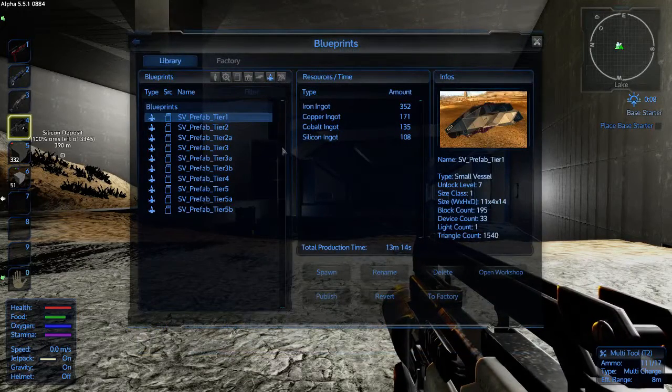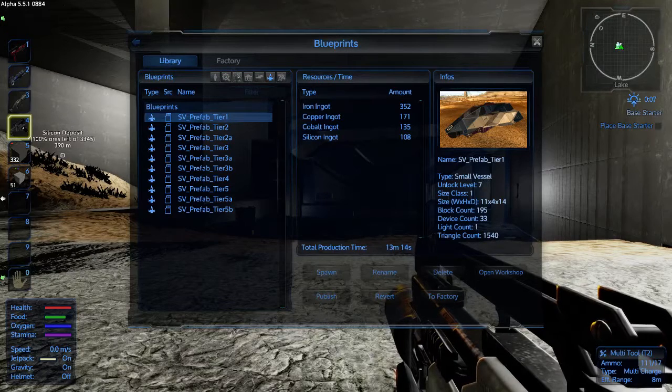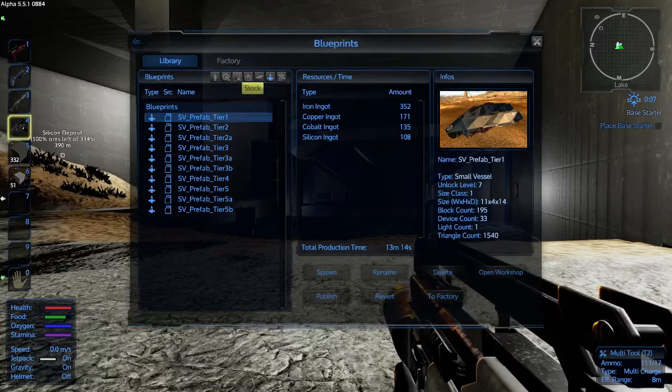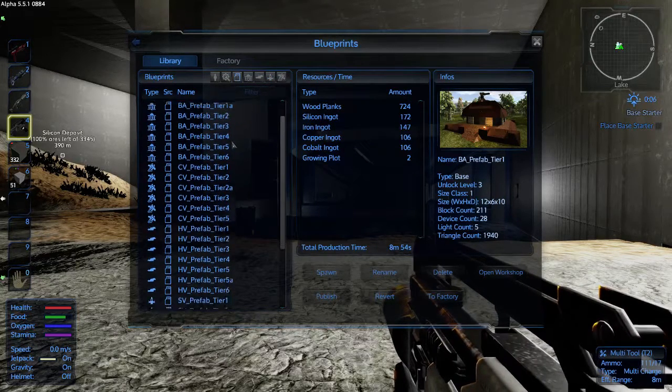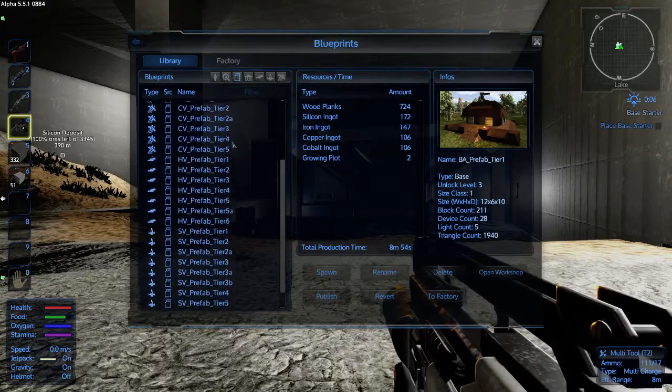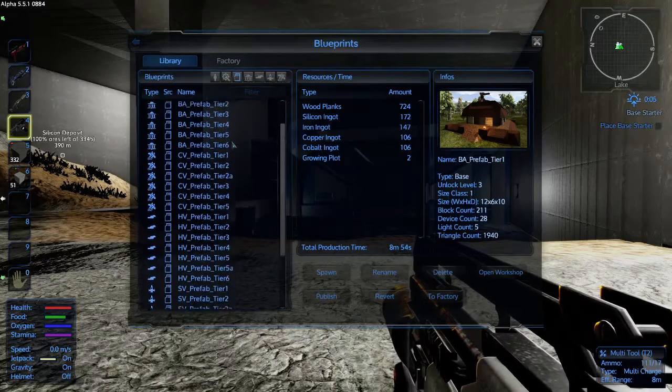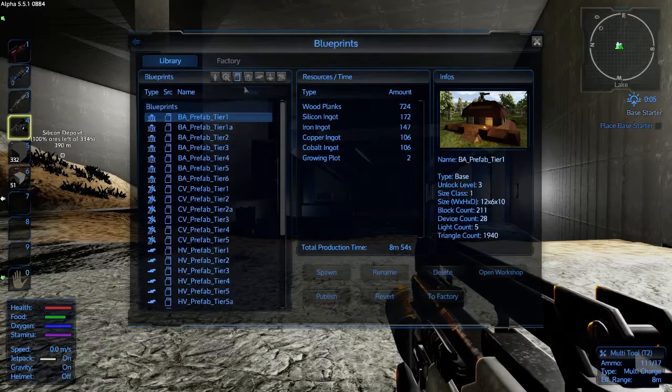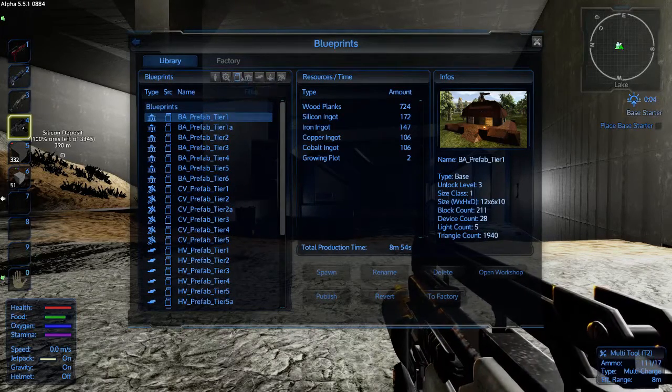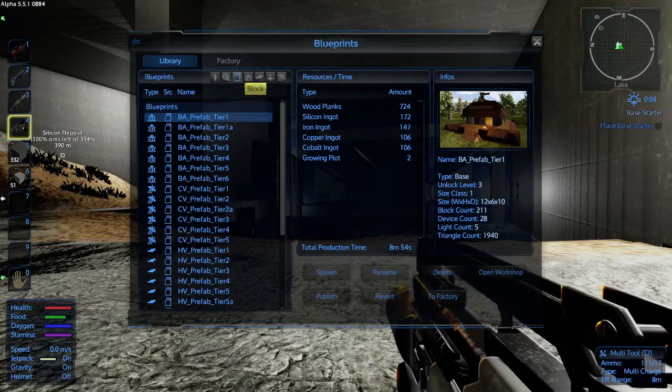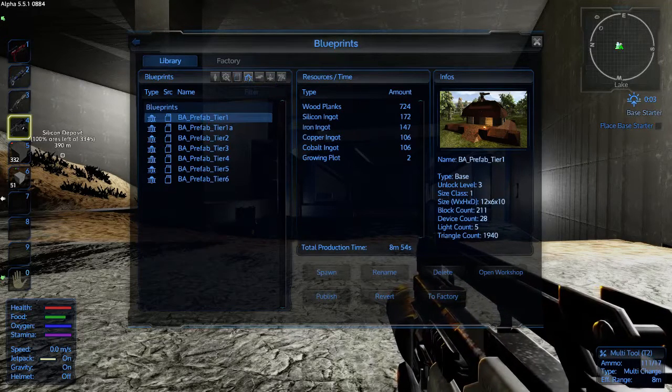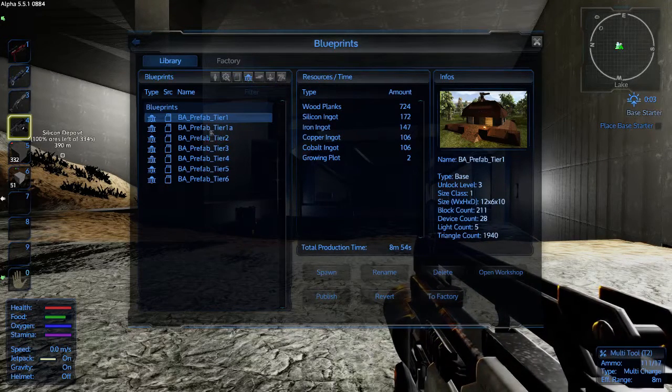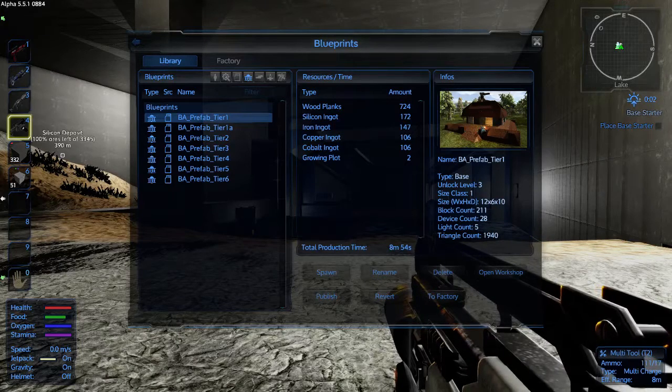So here's the blueprints. If you click on stock, it shows you all the blueprints you have available to you in order to build. After that you've got bases, and here's some pre-built bases that you can make.